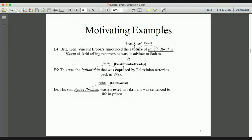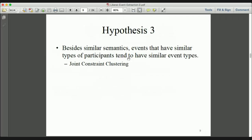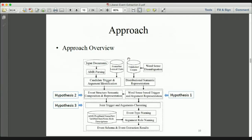We have a third hypothesis: besides similar semantics, event triggers that share similar types of participants tend to have similar event types. Based on this hypothesis, we designed a framework. The first step is to identify trigger and argument candidates. Next, we generate two types of representations. Then we take these representations as input to a joint trigger-and-argument clustering algorithm to detect event types, argument roles, and the event schema.